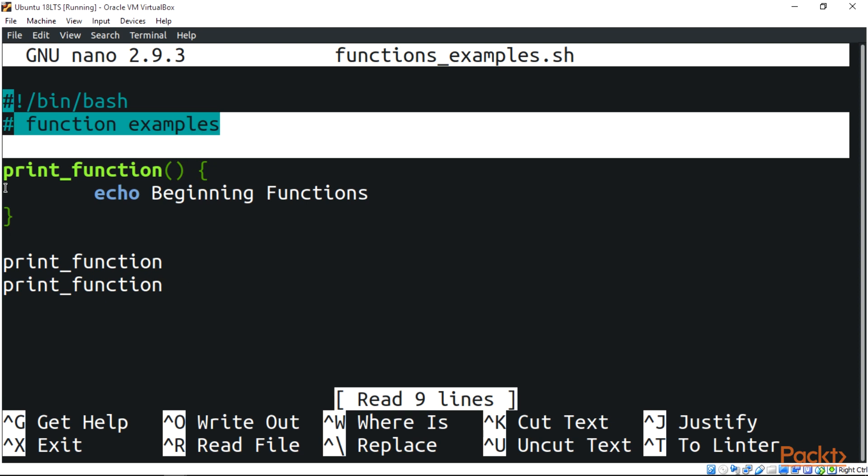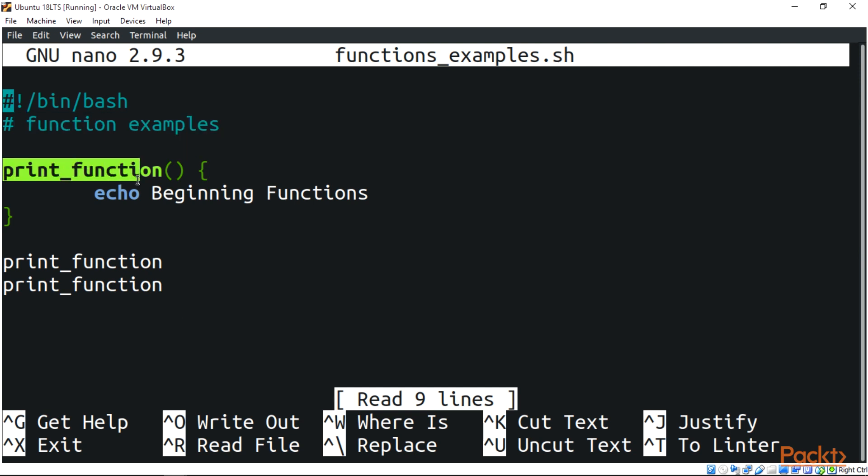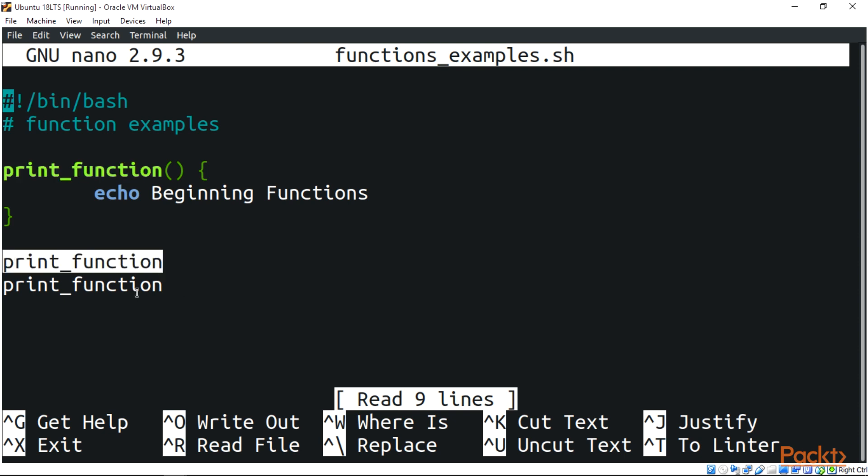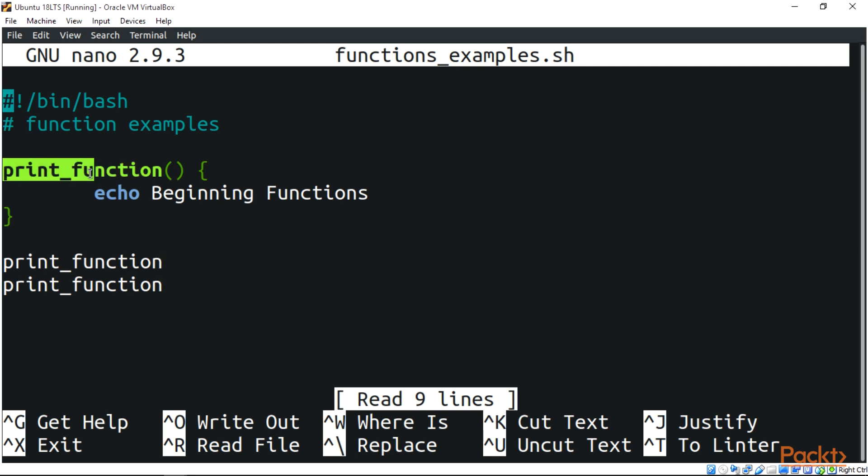Starting from the beginning, here we have the name of a function. This is one of the ways to write a function and one of the ways to call a function.